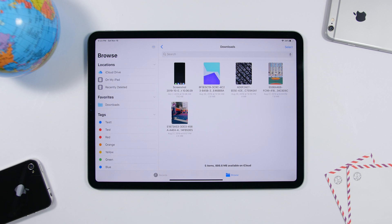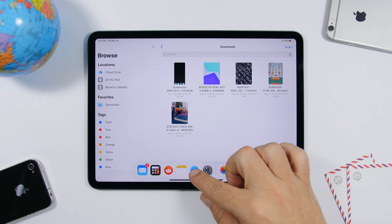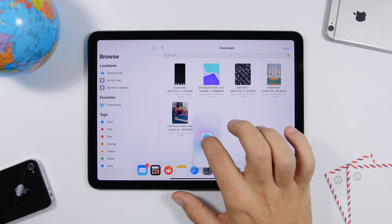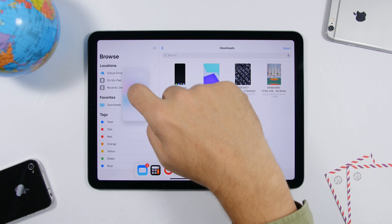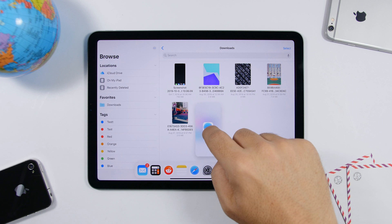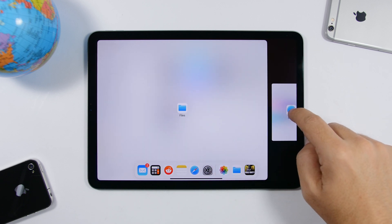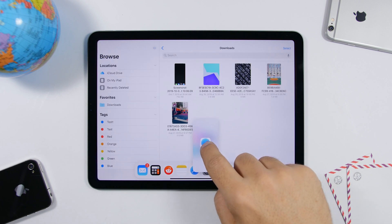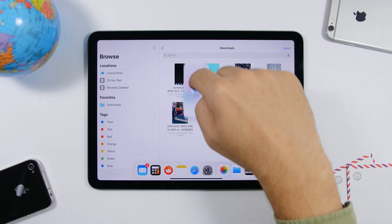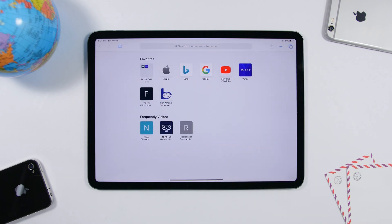When you want to open another app while one is already open, drag the icon and release your finger anywhere on the screen to create an app card, or move it to the side to open it in split screen, or move it to the top to open it in full screen mode.